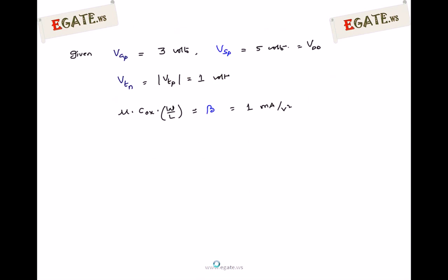We will look into the details now. The given parameters: gate voltage of PMOS is kept constant at 3V, so VG_P equals 3V. The source of the PMOS transistor is connected to VDD, which equals 5V. Remember, for PMOS the source is at higher potential; for NMOS the drain is at higher potential. Threshold voltage VTN equals magnitude of VTP equals 1V, and transconductance parameter beta equals 1 mA per V².